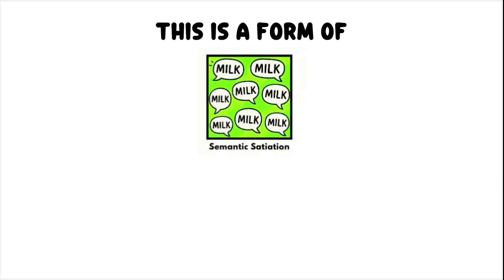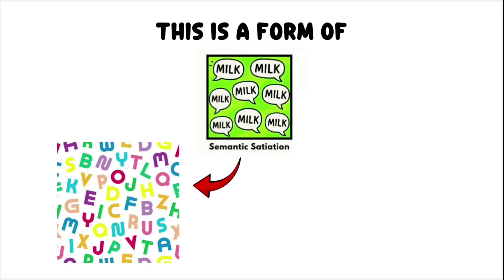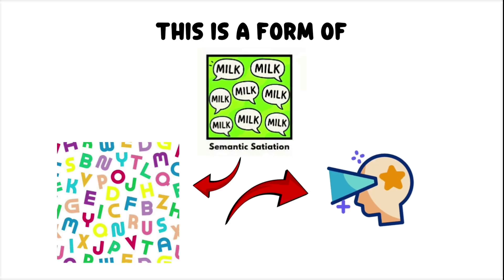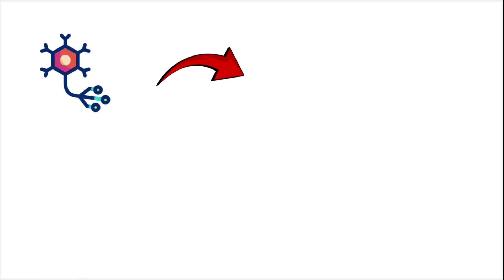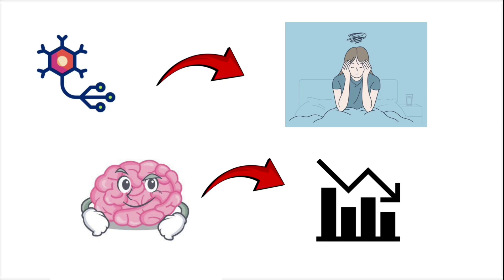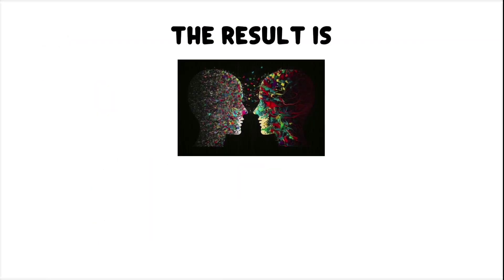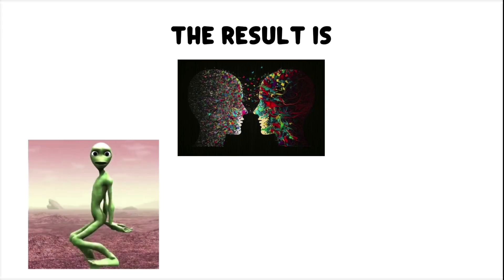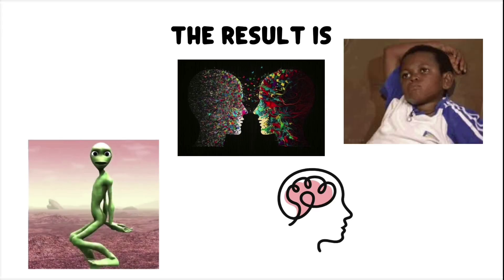This is a form of semantic satiation, when repeated exposure to the same word or image starts to break down your perception of it. Neurons involved in recognition start to fatigue, and the brain's confidence in that pattern begins to fall apart. The result is visual dissonance. A familiar word starts looking alien, and your internal dictionary turns its back on you.